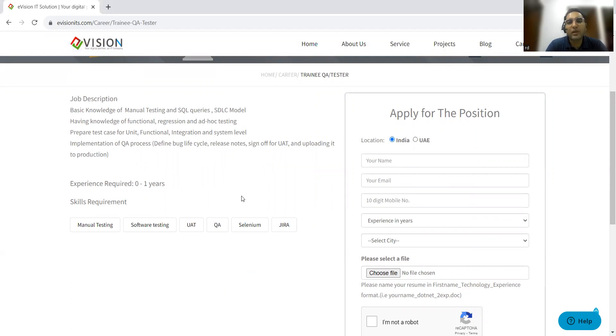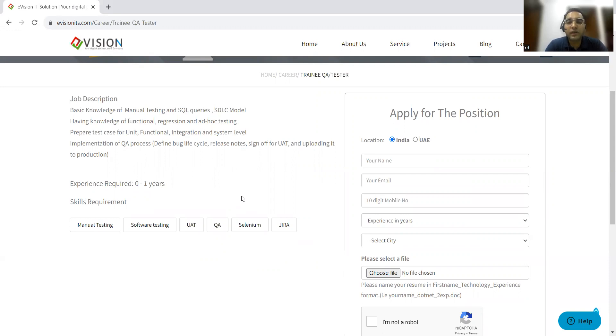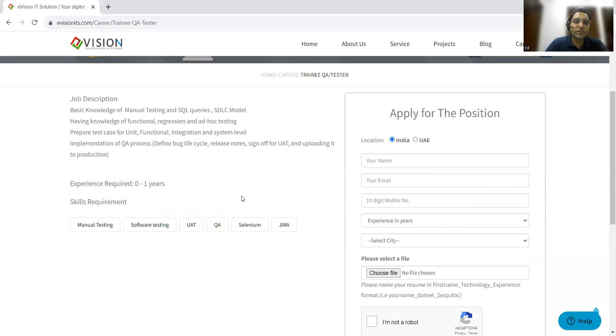SQL is very necessary. Even if you get a job in testing, you would have to write some queries to test whether things have been inserted into the database properly. After you delete them from the front-end, are they deleted? You will have to write those queries and play with the database to test the backend. It is very important that you learn SQL. You need to have knowledge of functional regression and ad-hoc testing. That is the least required for the job of testing.